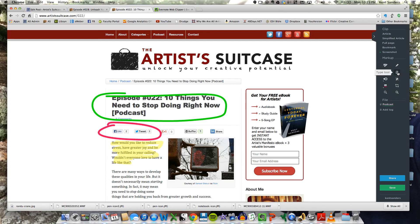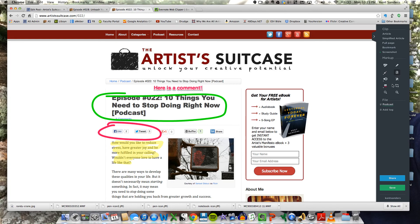There's a text tool where you can type a comment. Here is a comment. Again, you can change the colors of all this.